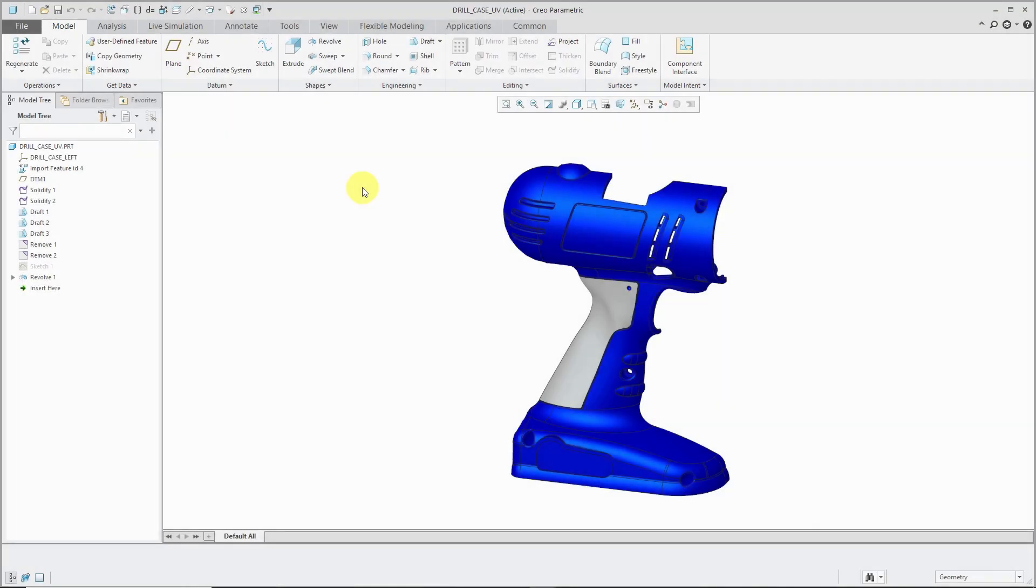The Model Properties dialog box is an important utility in Creo Parametric where you not only can get a lot of information about your model, but also you can perform a lot of actions.